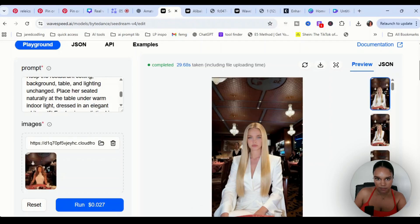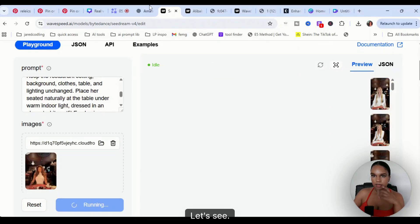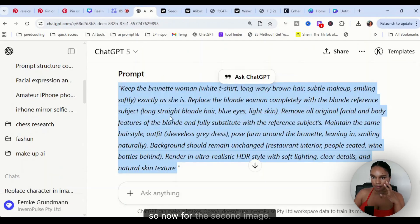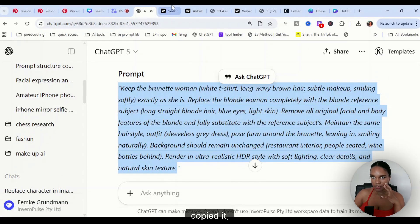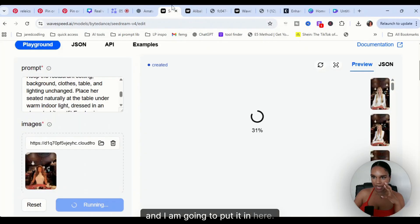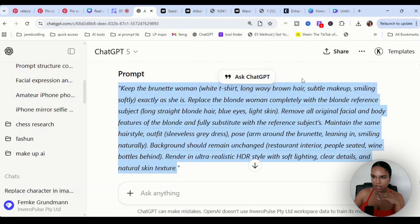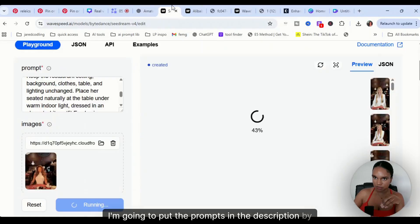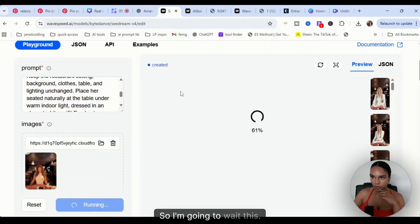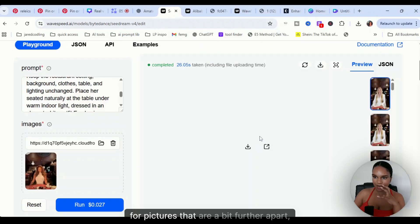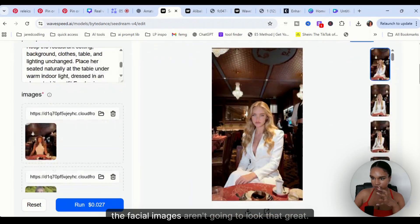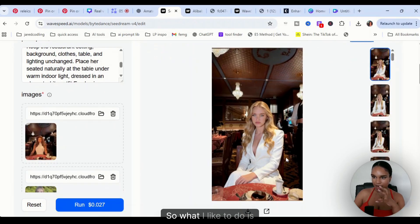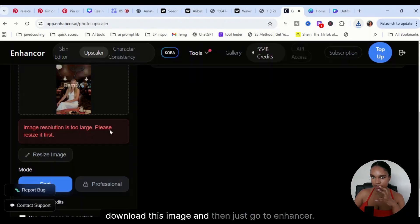Now for the second image, I have taken this image, copied it, and I am going to put it in here. You guys can, I'm going to put the prompts in the description by the way. Also, guys, for pictures that are a bit further apart, the facial images aren't going to look that great.